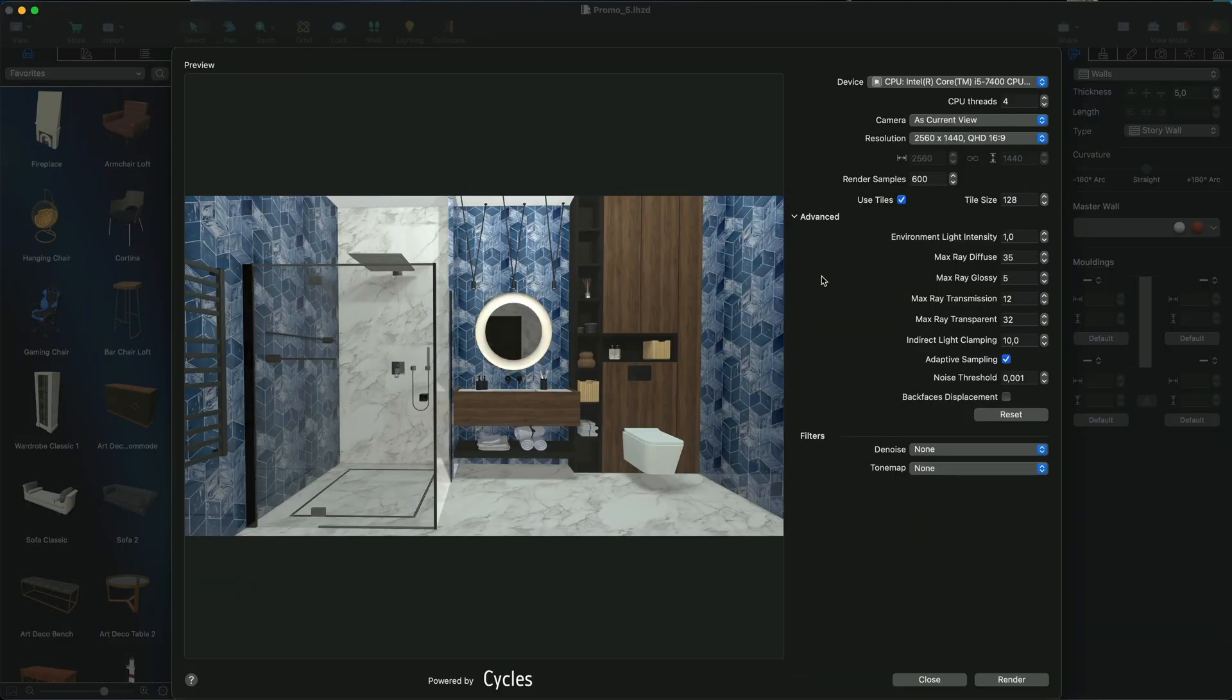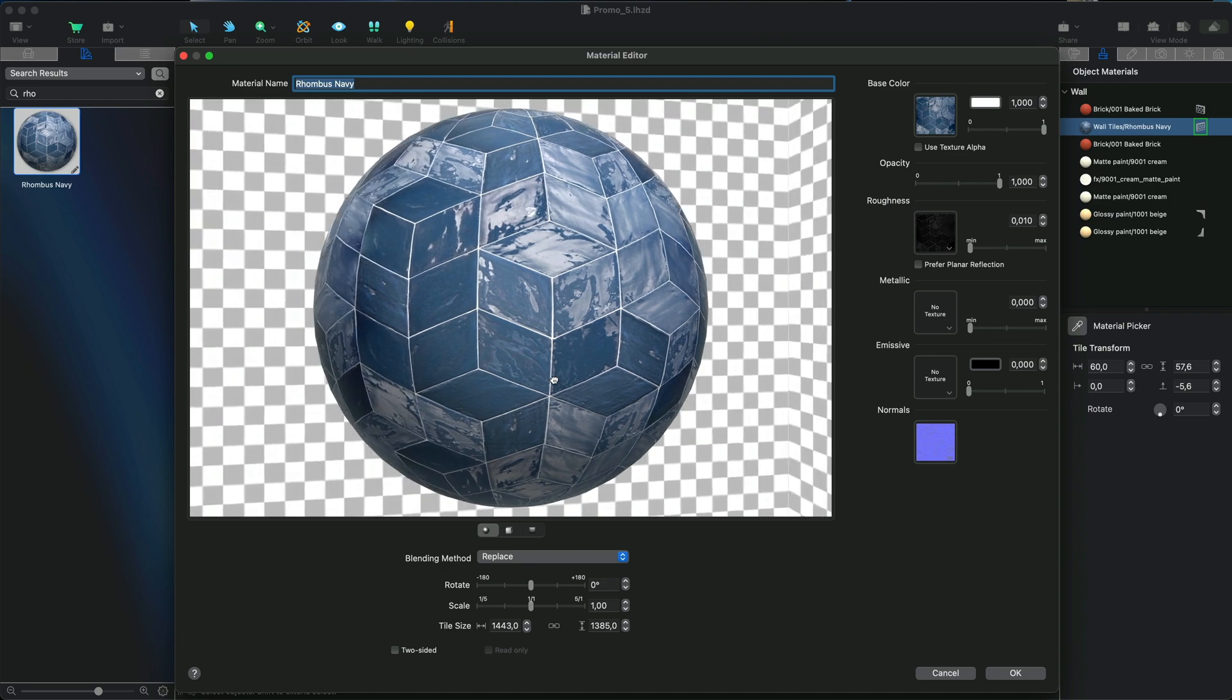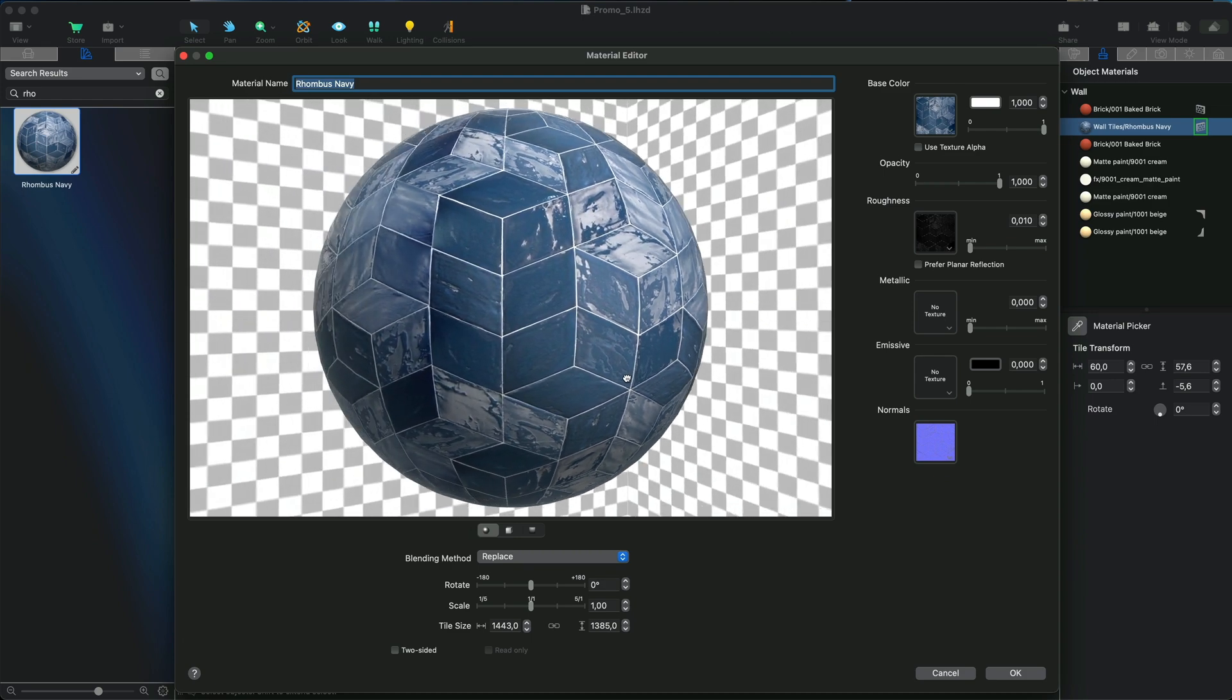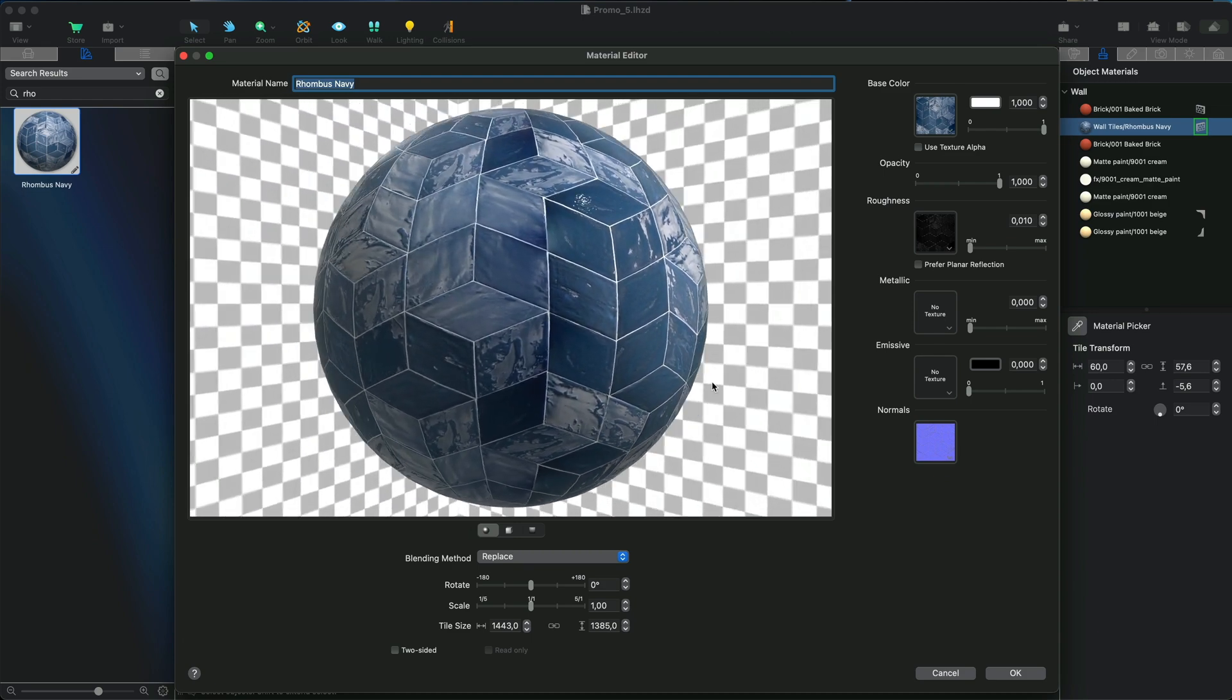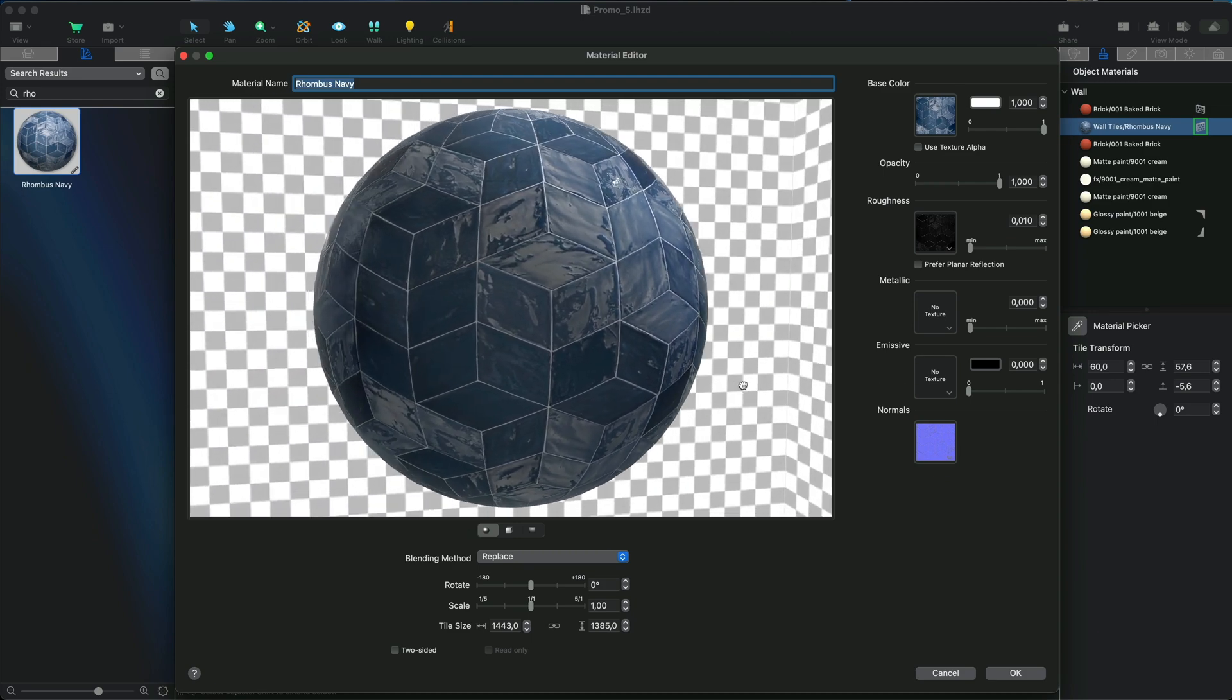The Max Ray Glossy parameter uses the maximum number of reflections of rays with the glossy, shiny surface. The glossy surfaces are the ones that have shiny properties, i.e. glass, metal, or a smooth paint.